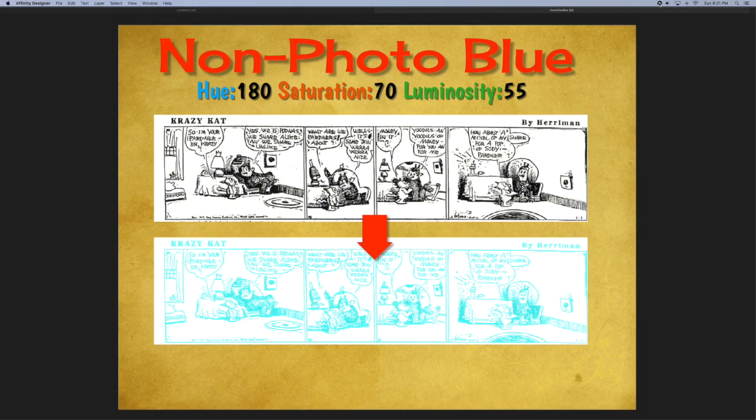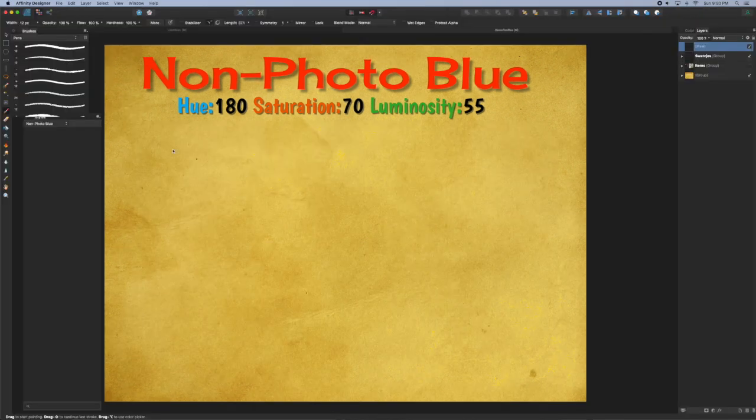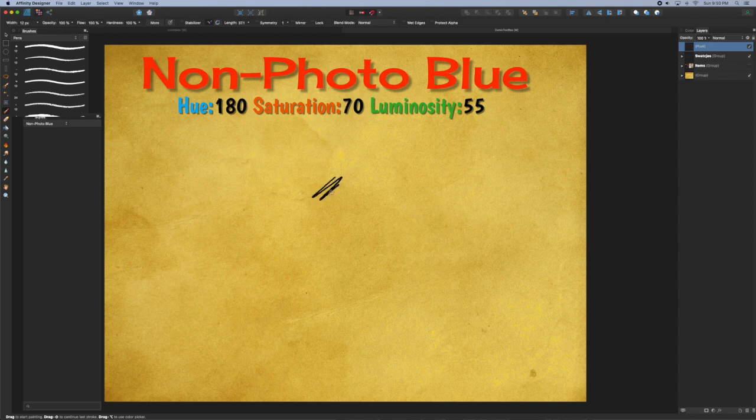To give you an idea of what we're going to create, here's a comic strip by George Harriman called Crazy Cat. I just took the black and white artwork and quickly converted it to a blue line with a click of a button. In Pixel Persona, select a brush and do a quick scribble.